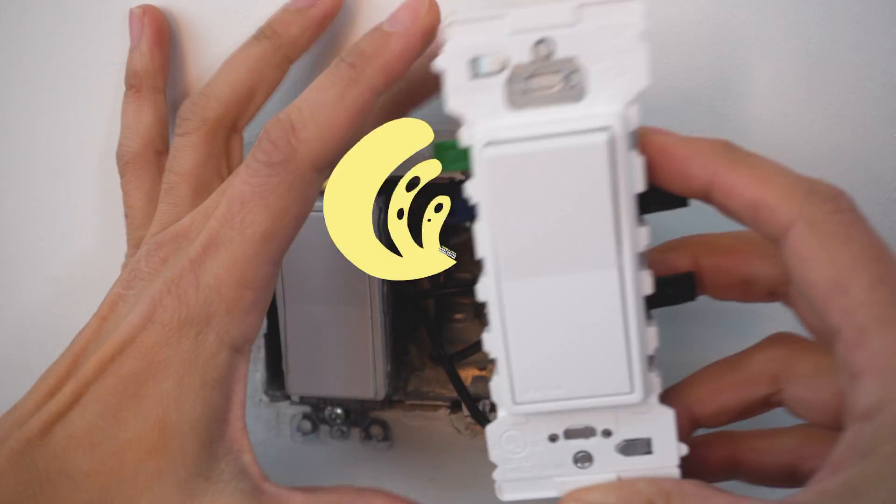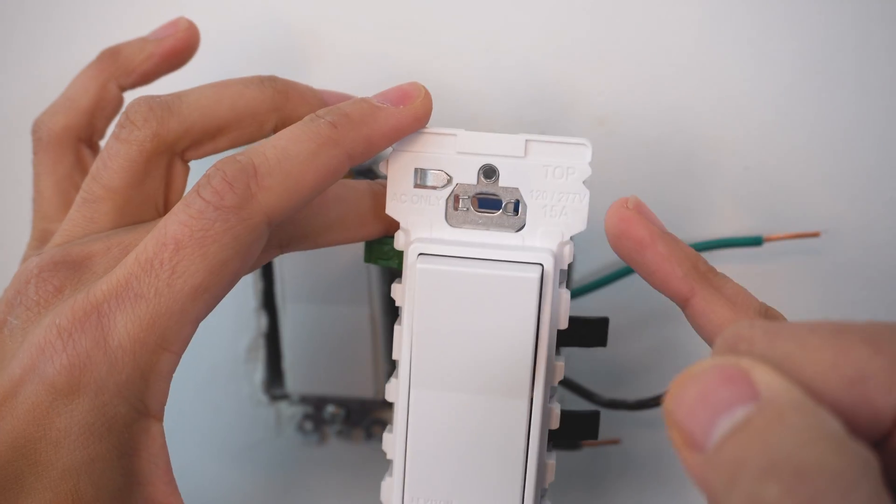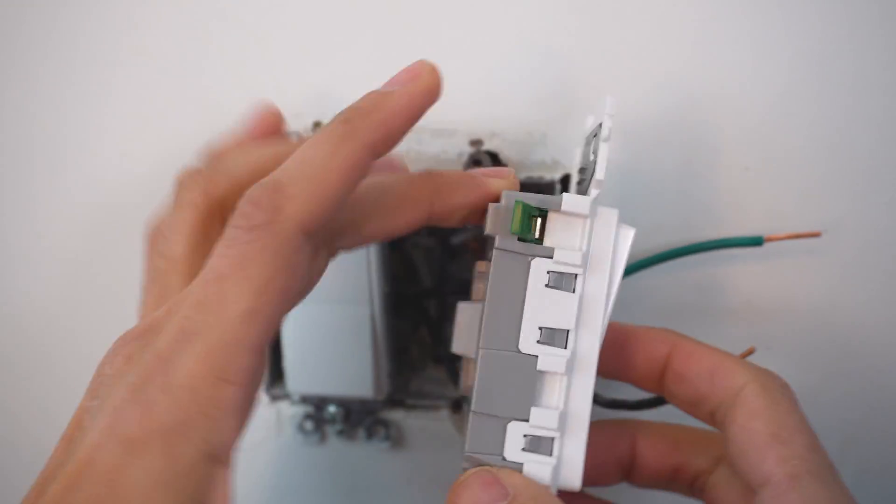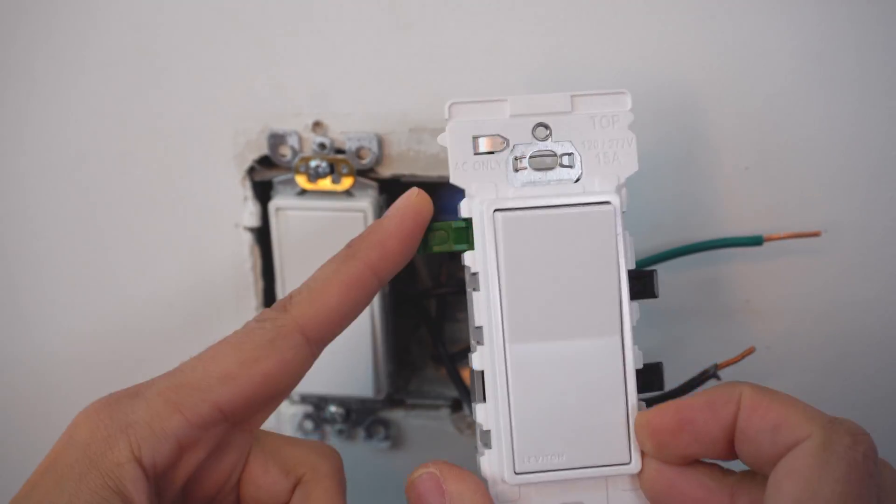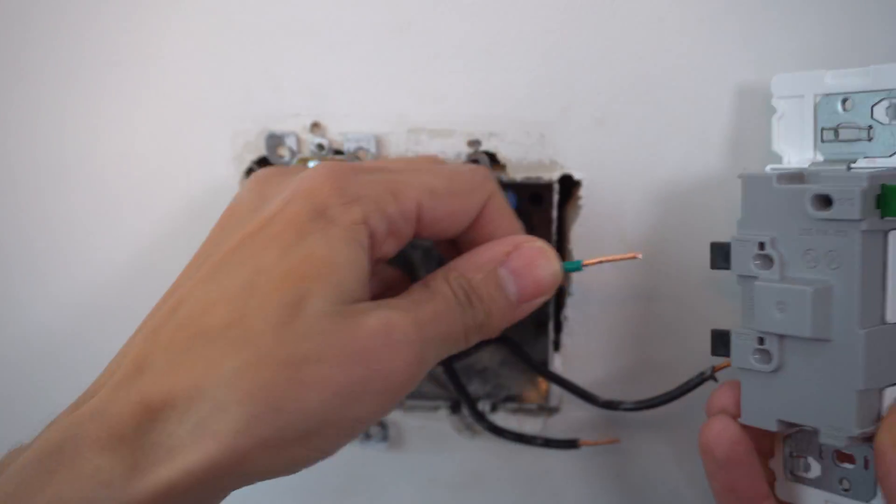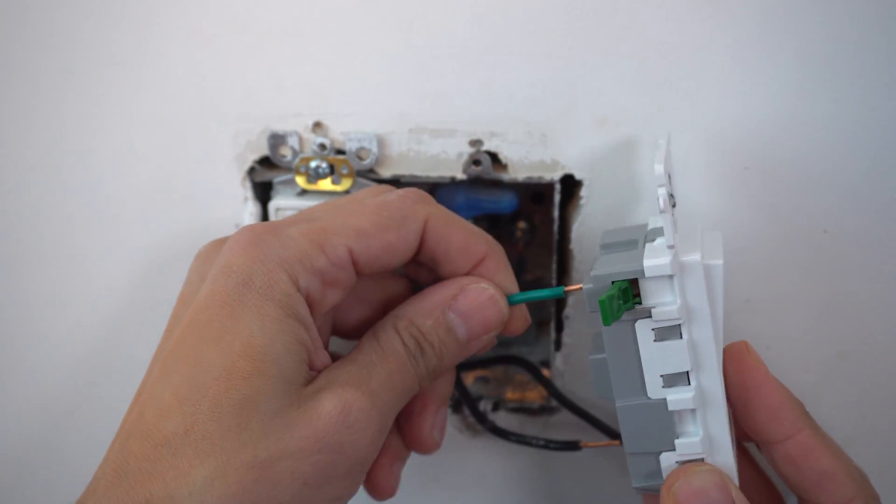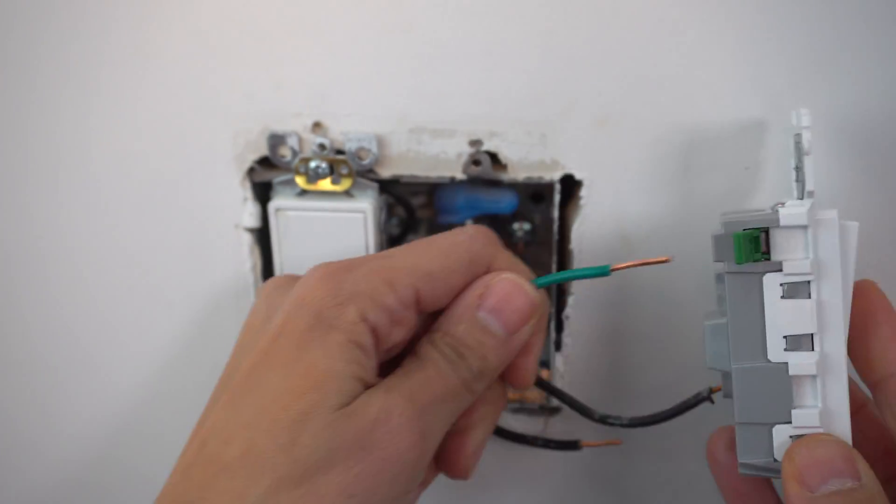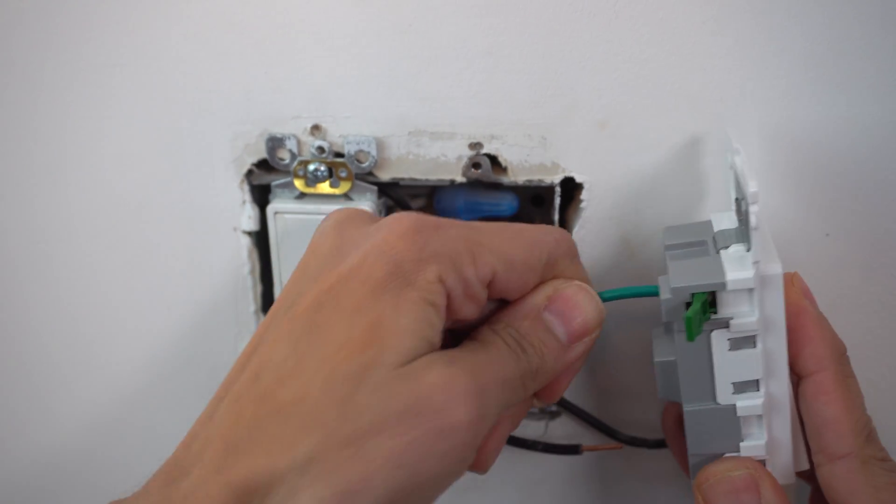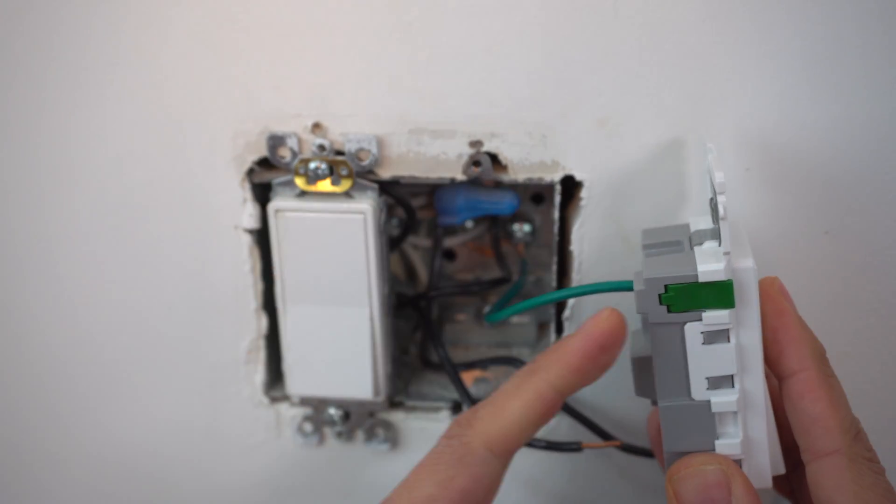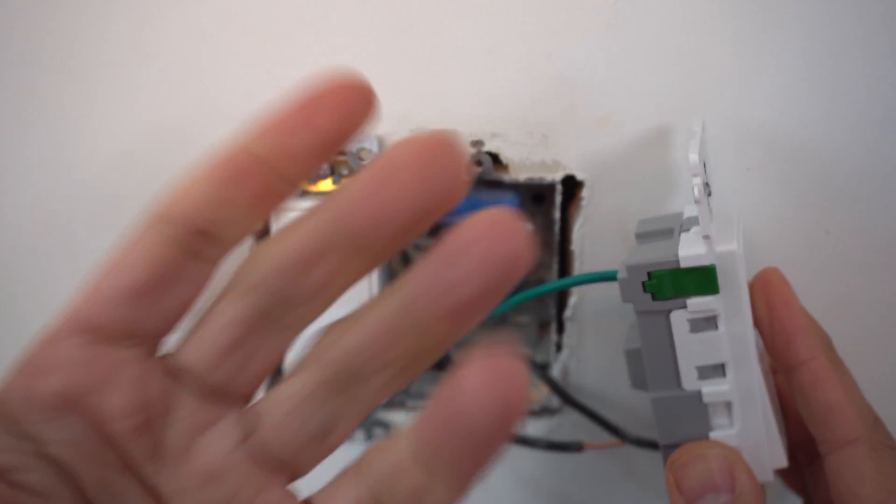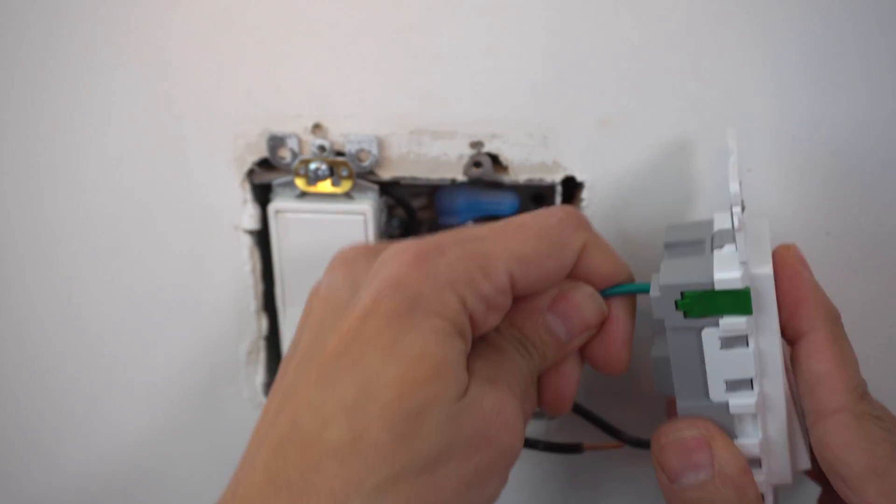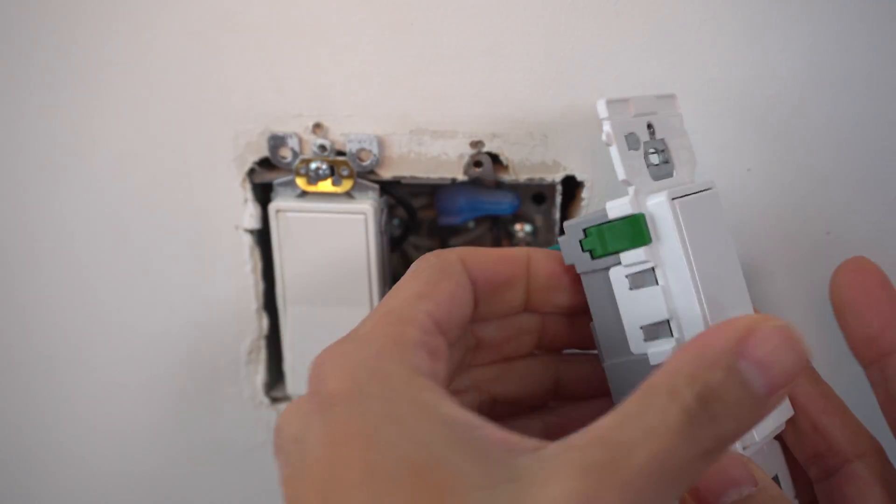So to install your switch, you're going to notice that it says top at the top and you're going to have your ground terminal right here at the top. We're going to start with that. Make sure you push in your wire right into that opening all the way. You want to push it all the way and then you close it and you hear that click. You want to hear a nice loud click and that tells you you've made a secure connection.